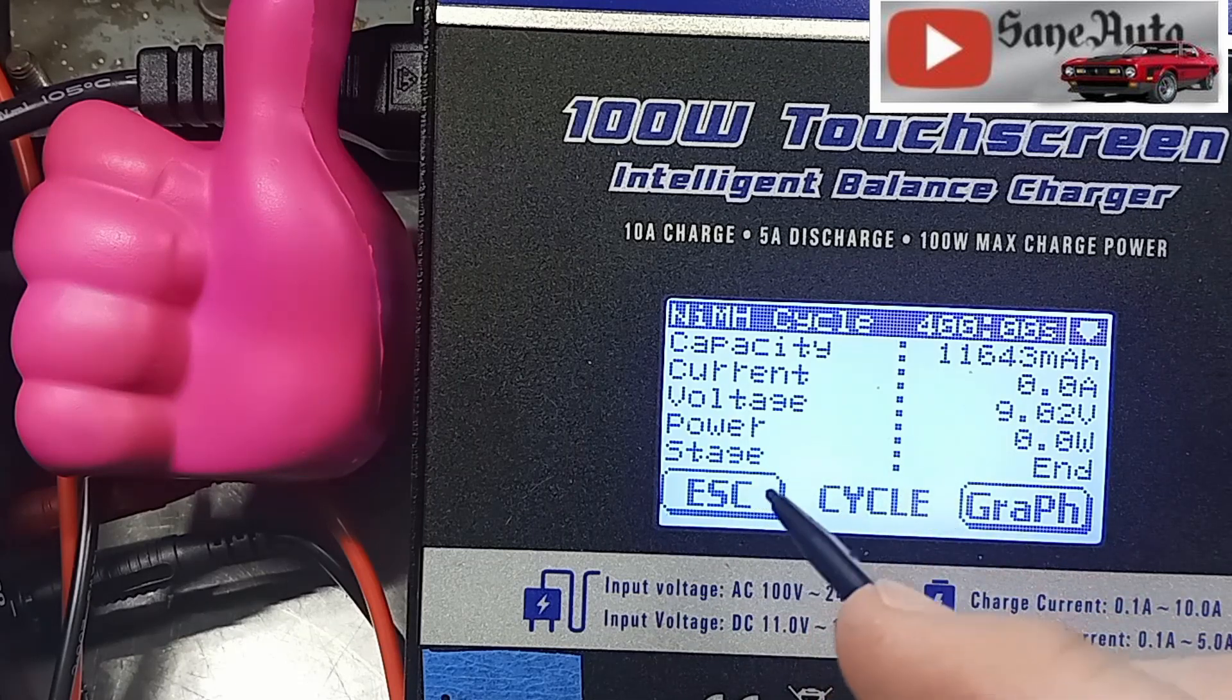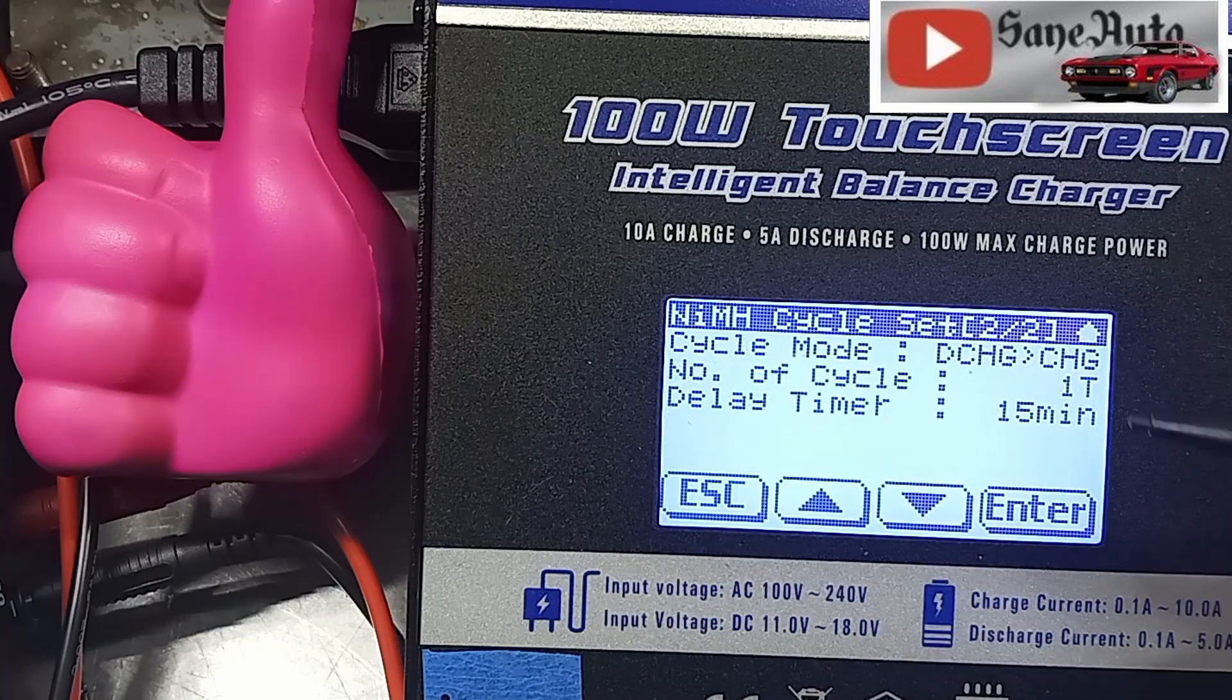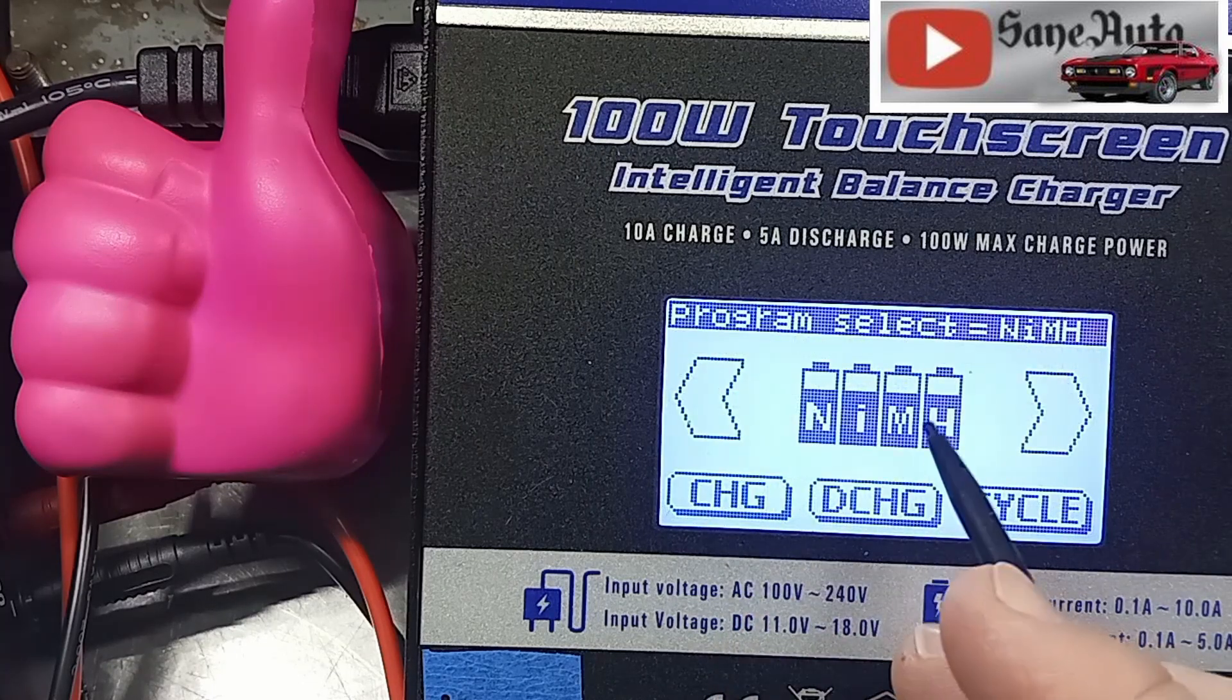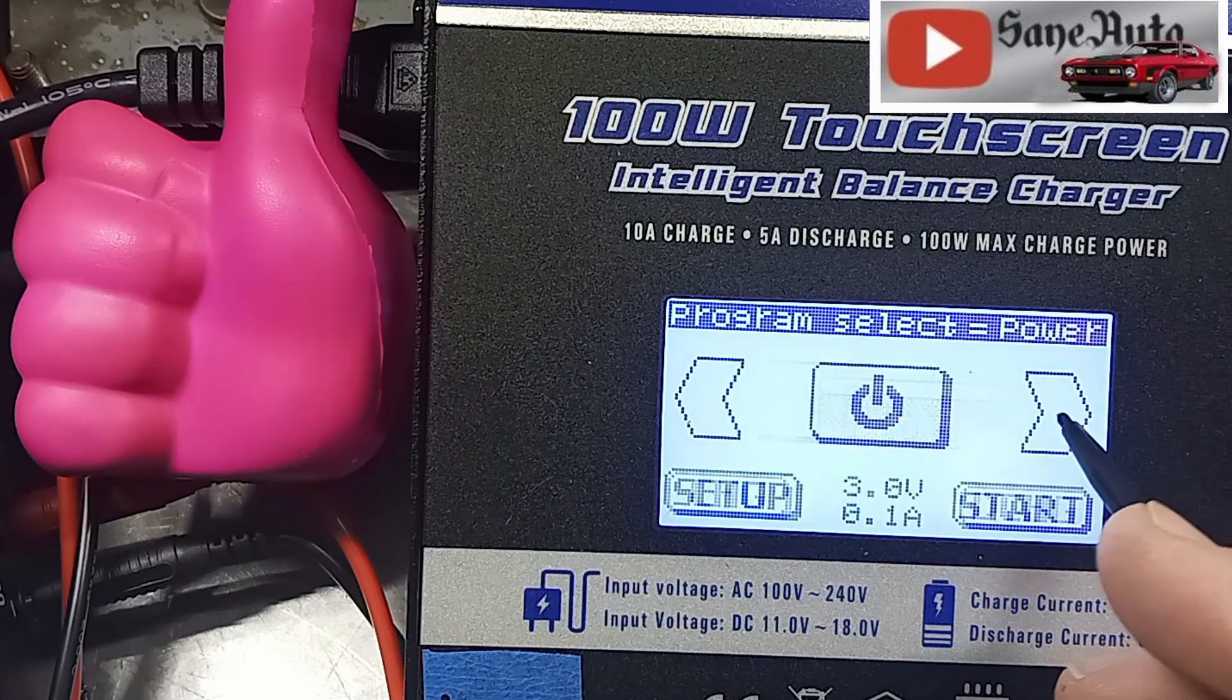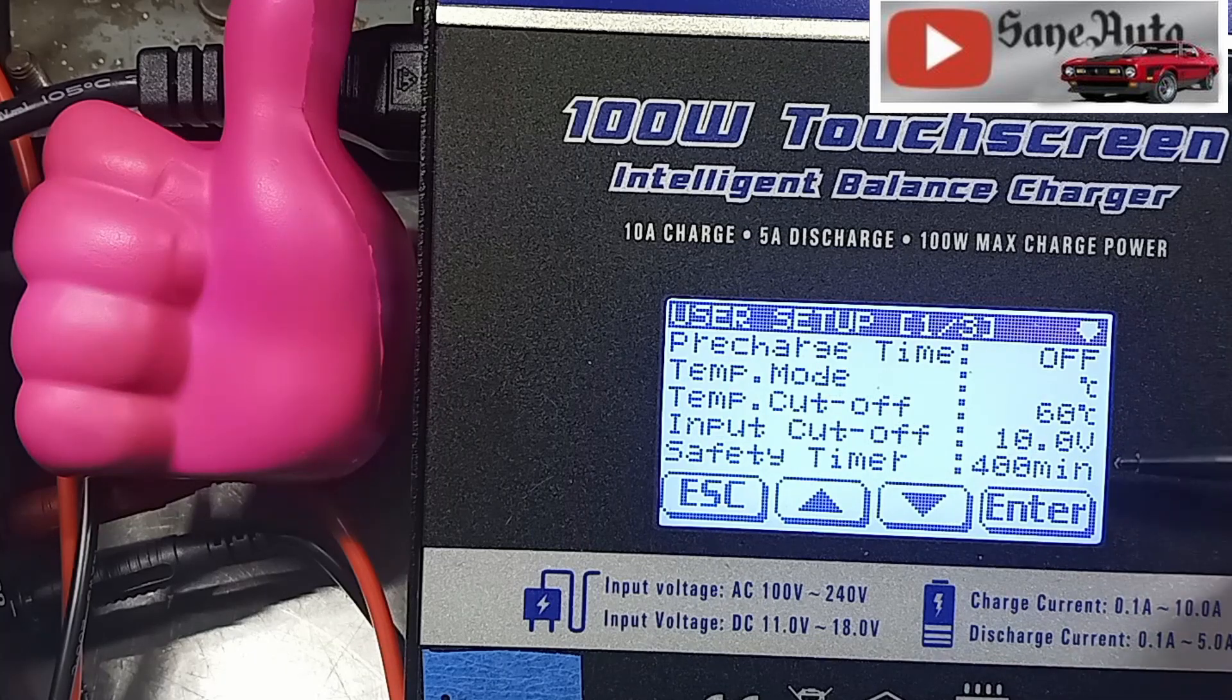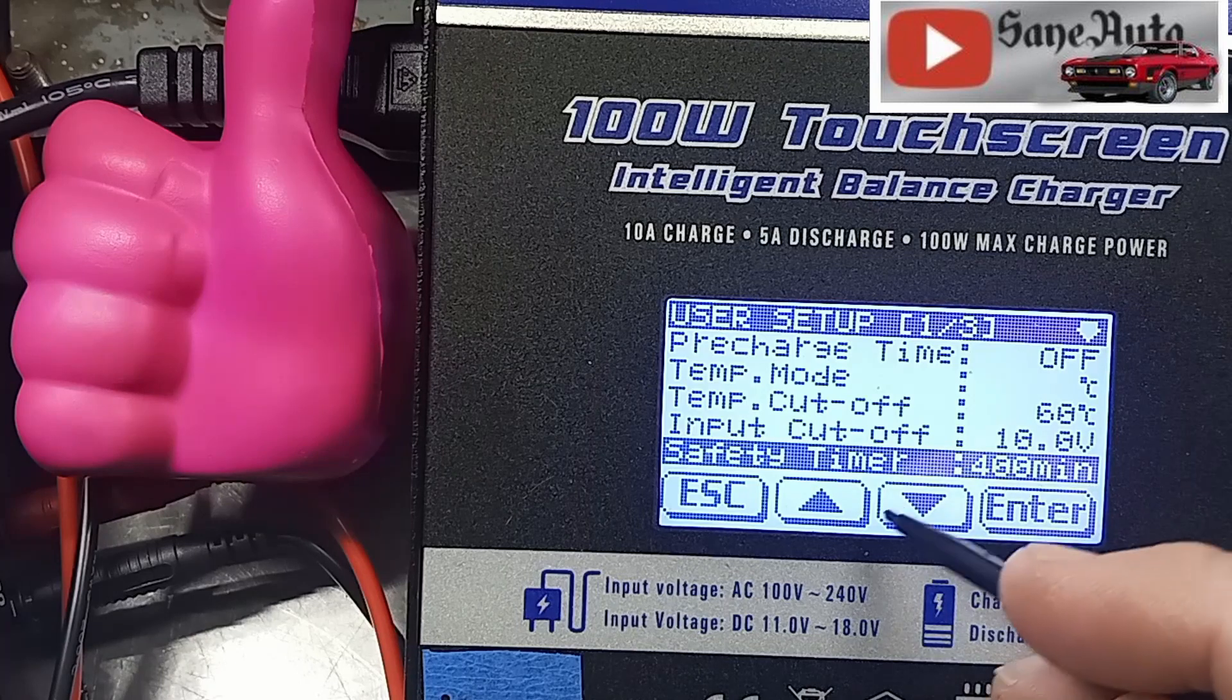I had it set for one cycle. I'm going to escape again, you see the NiMH I had it set for. I've got to go over here to setup, setup and at the bottom of this first page is where the safety timer is. Hit that and go down.